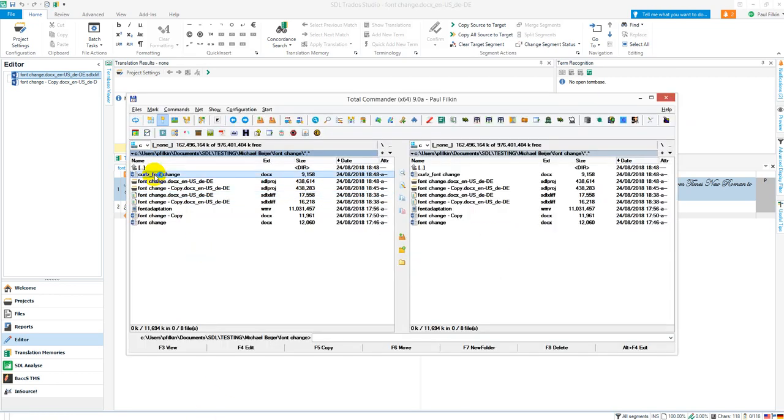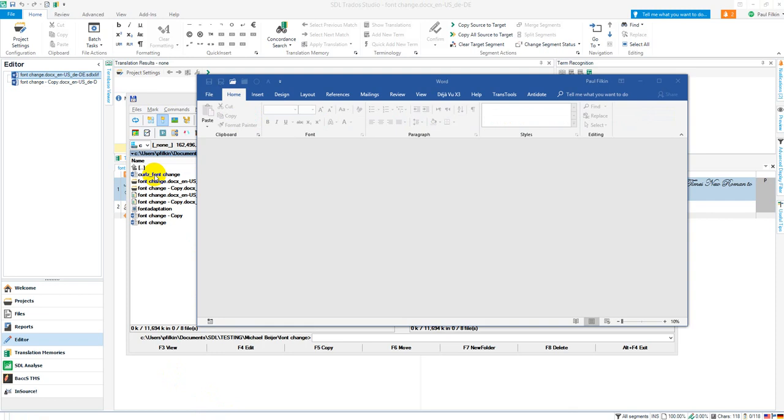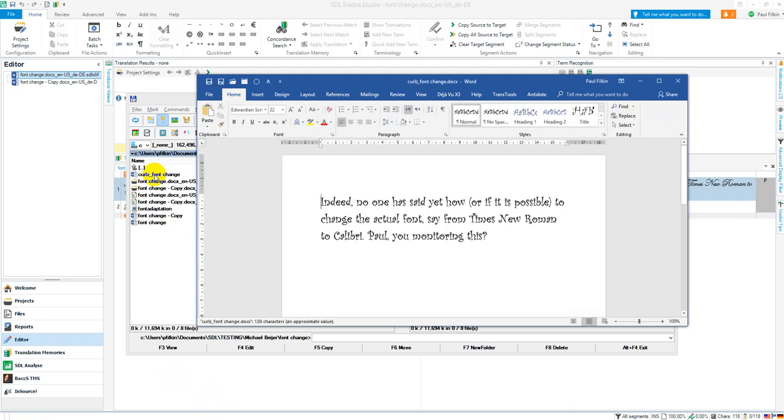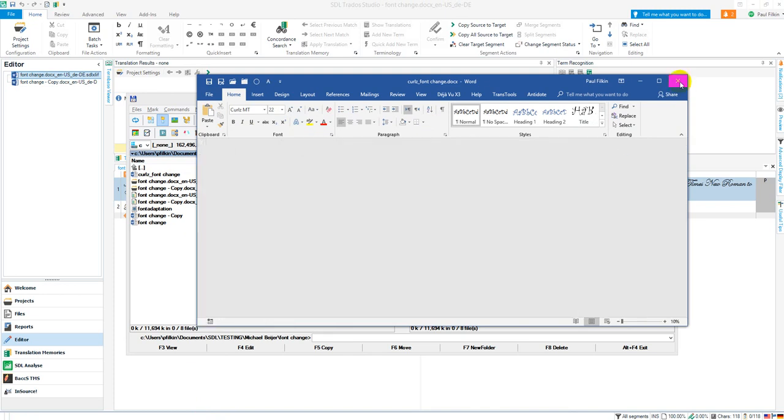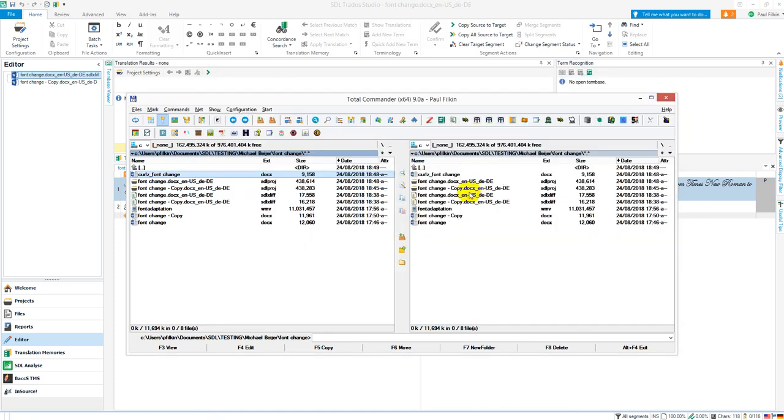There's my target document. If I open it up, it comes through—there we go, it's now using the Curlz font instead of the actual font that it would have been had I saved it without making that change.